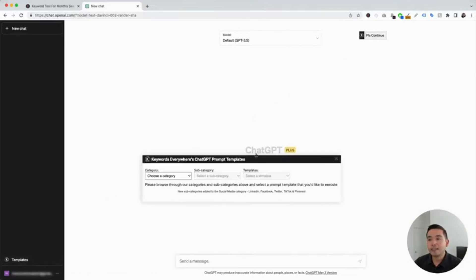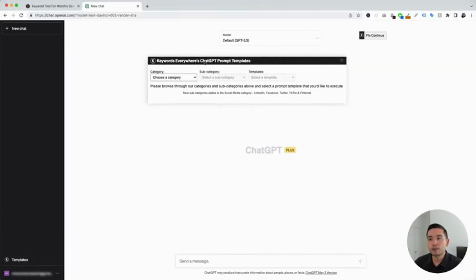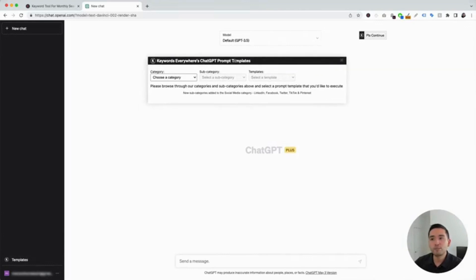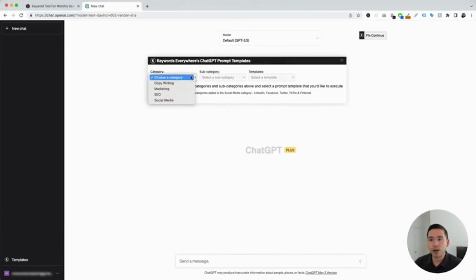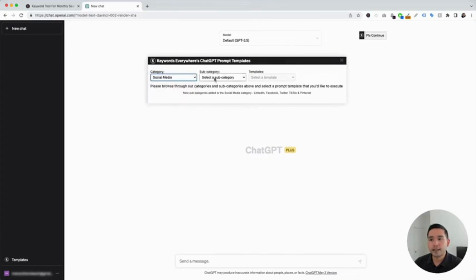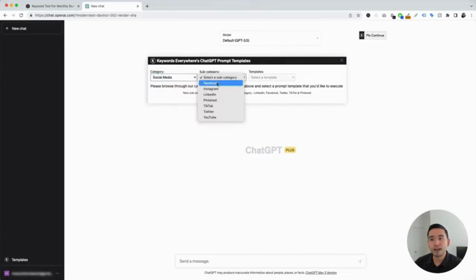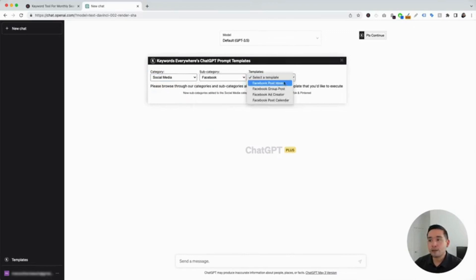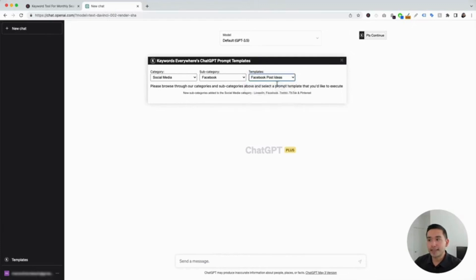This will open up the Keywords Everywhere ChatGPT prompt templates widget. Next, we need to click on the category drop-down and click on social media. Then, we need to click on the subcategory drop-down and click on Facebook. These are all the Facebook prompt templates that we have available. We are first going to click on Facebook post ideas.